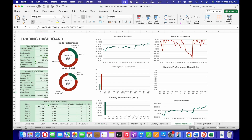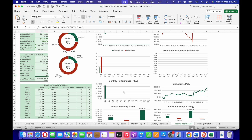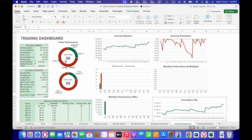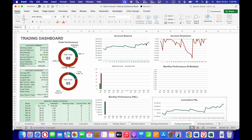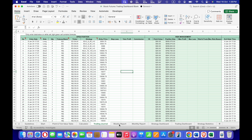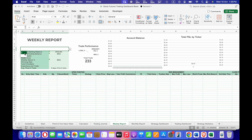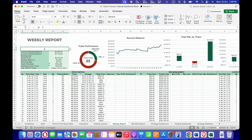After inputting the trading journal data, you can see the data will auto-populate in the Trading Dashboard. The pie chart shows your trade performance such as the number of winning and losing trades as well as long or short trades. The graph gives you a visual representation of account balance over time and your account drawdown.